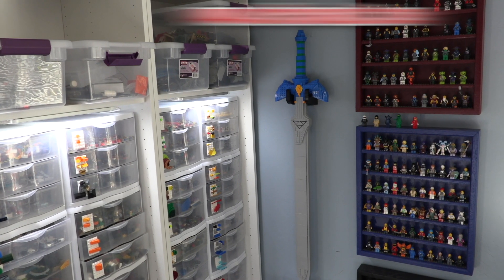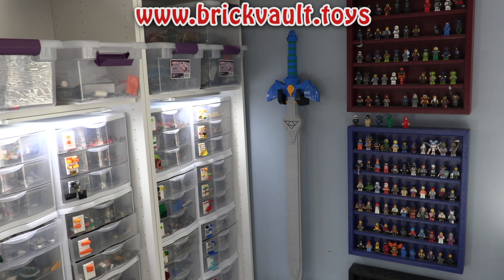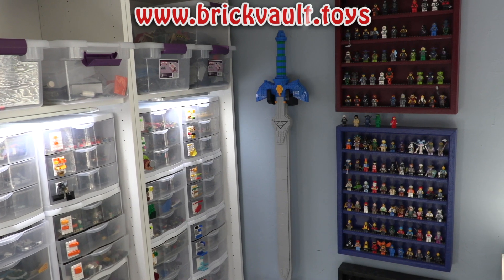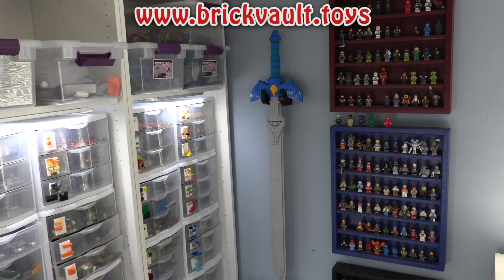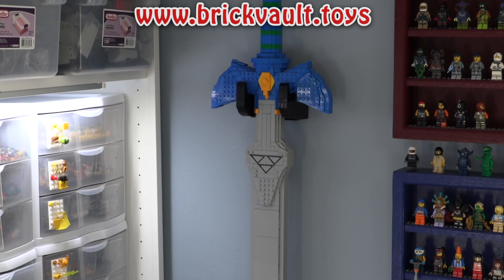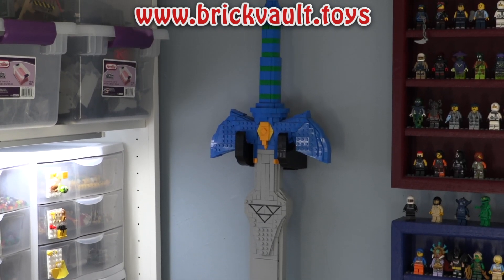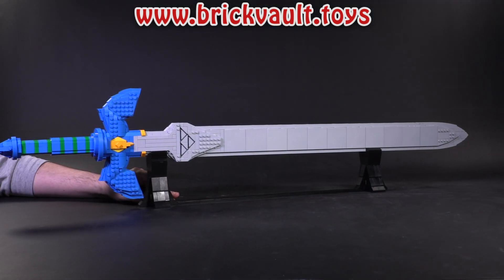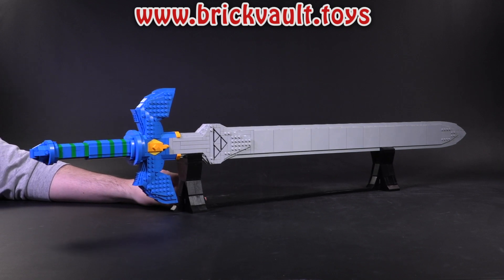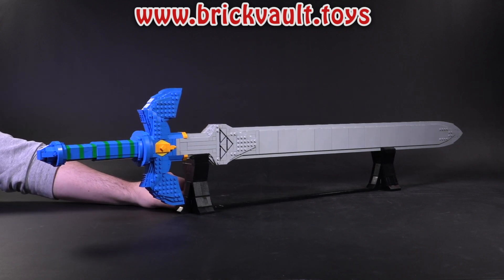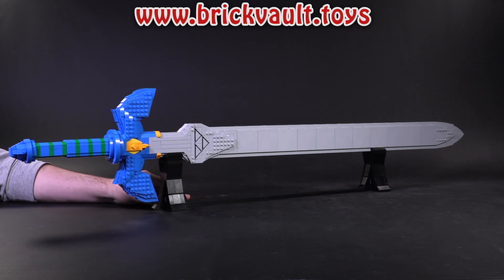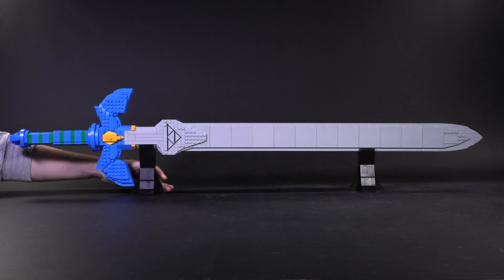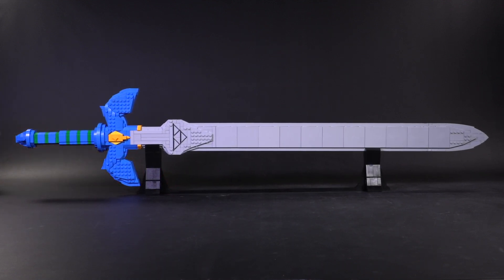Now, remember that is brickvault.toys if you wanted to build a Master Sword for yourself. Please let me know what you guys think about this design from State Alchemist in the comments. Like always, let me know what types of models you want to see built in the future. If you enjoy our content, feel free to like, subscribe, comment, share. Thank you so much for sticking around to the very end, and we'll see you next time at Brick Vault.